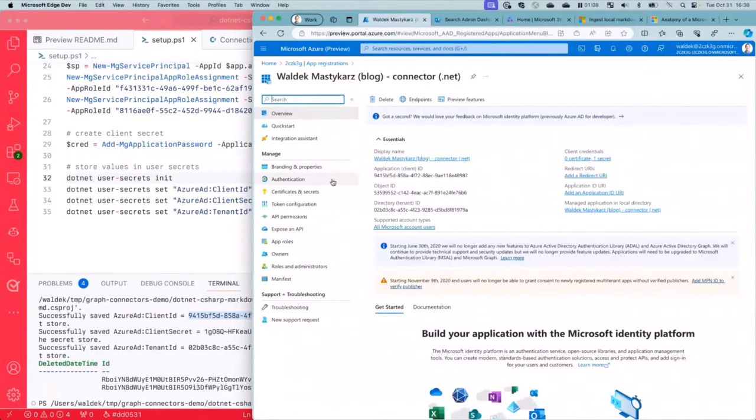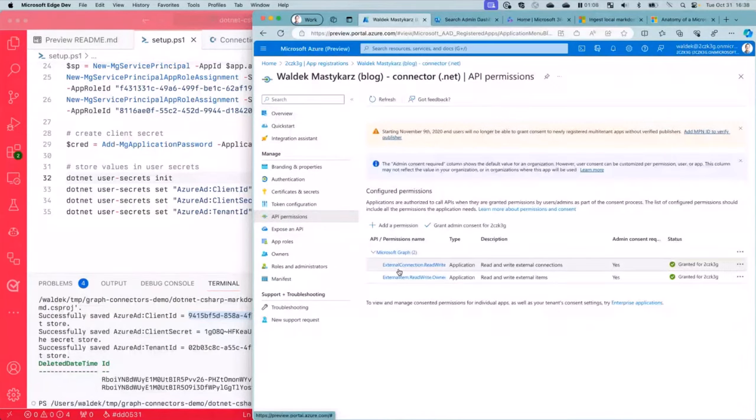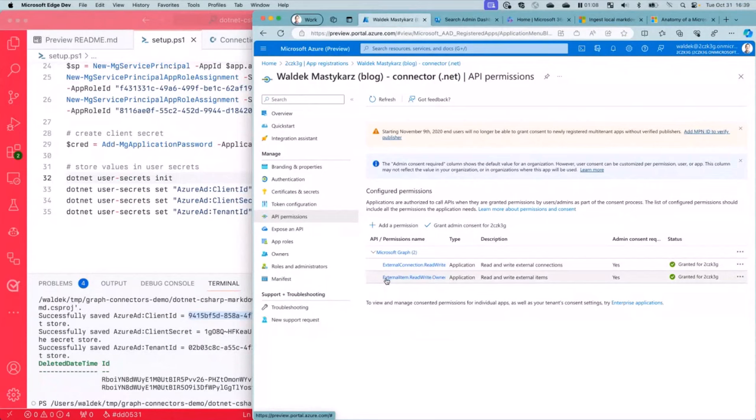And then in here, we can see what we needed two things. We needed API access. So API permissions here. We've got these two scopes that we need. So there's the external connection read, because we want to create a connection and then external item read, because we're going to import the content to Microsoft 365.